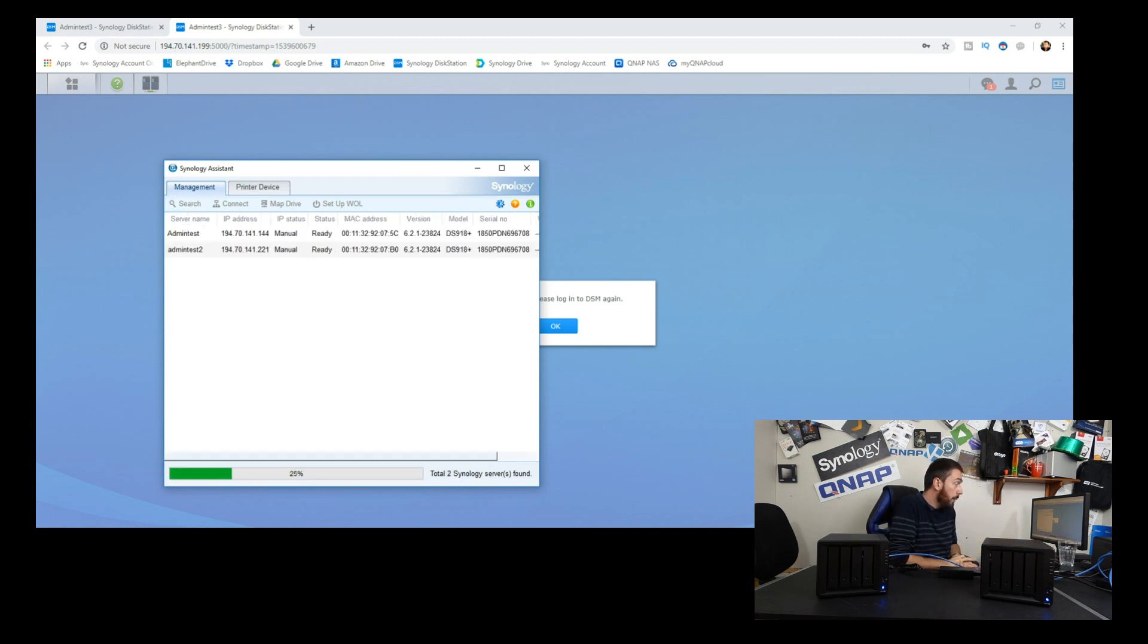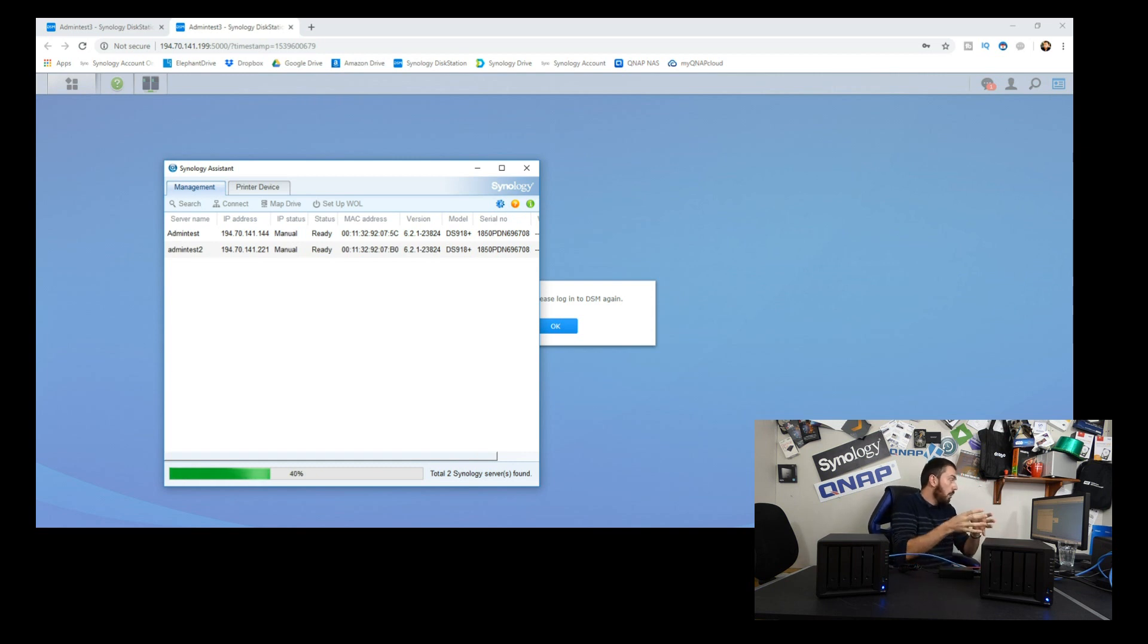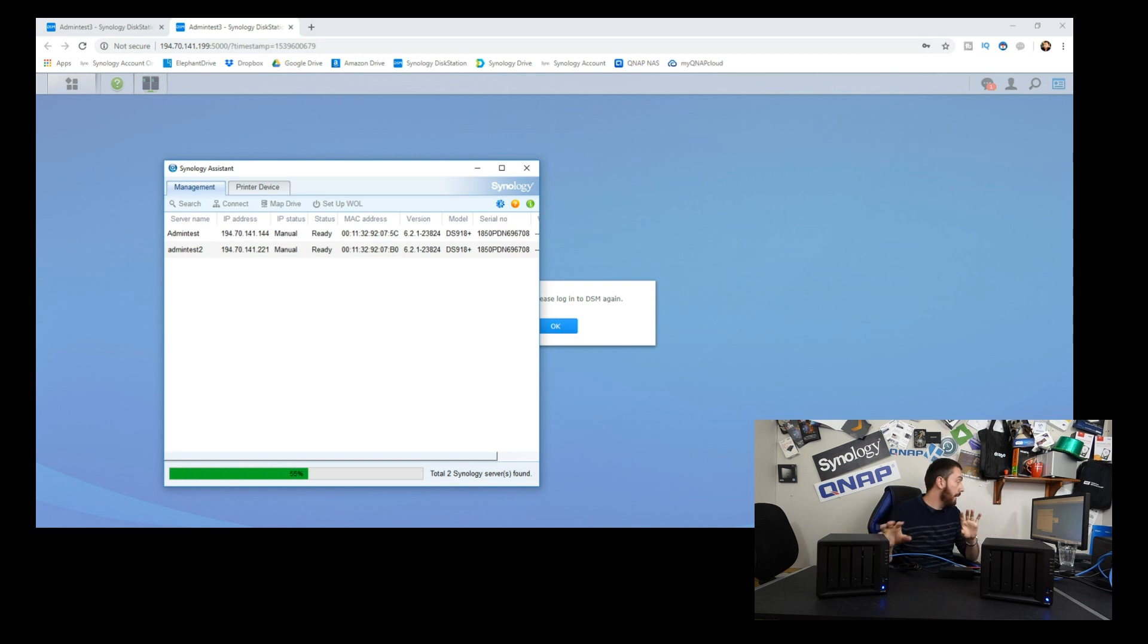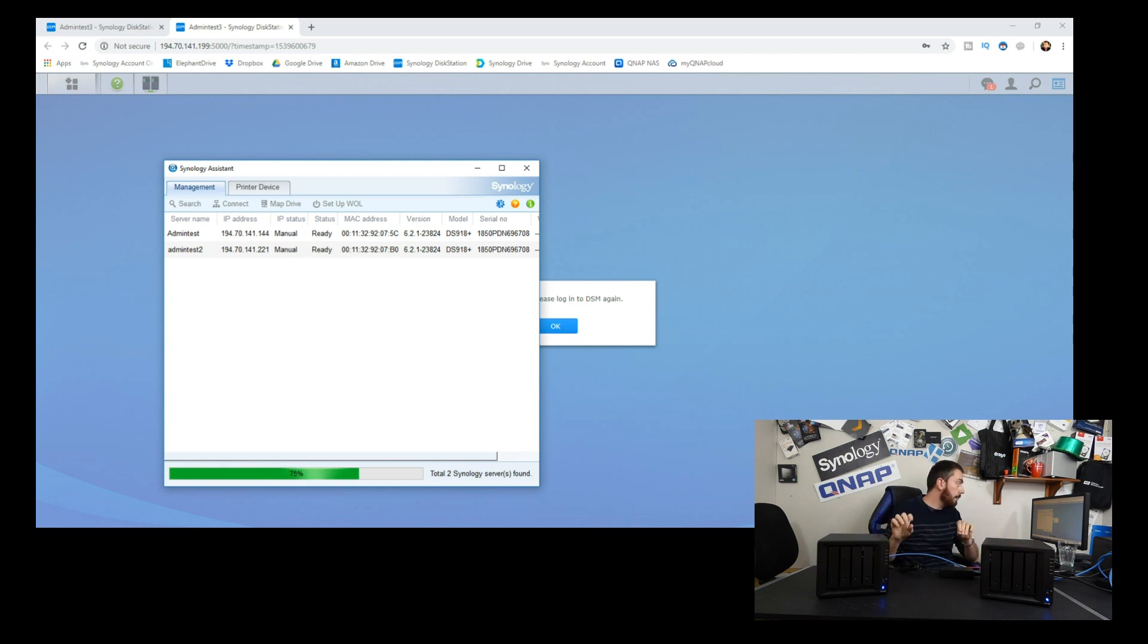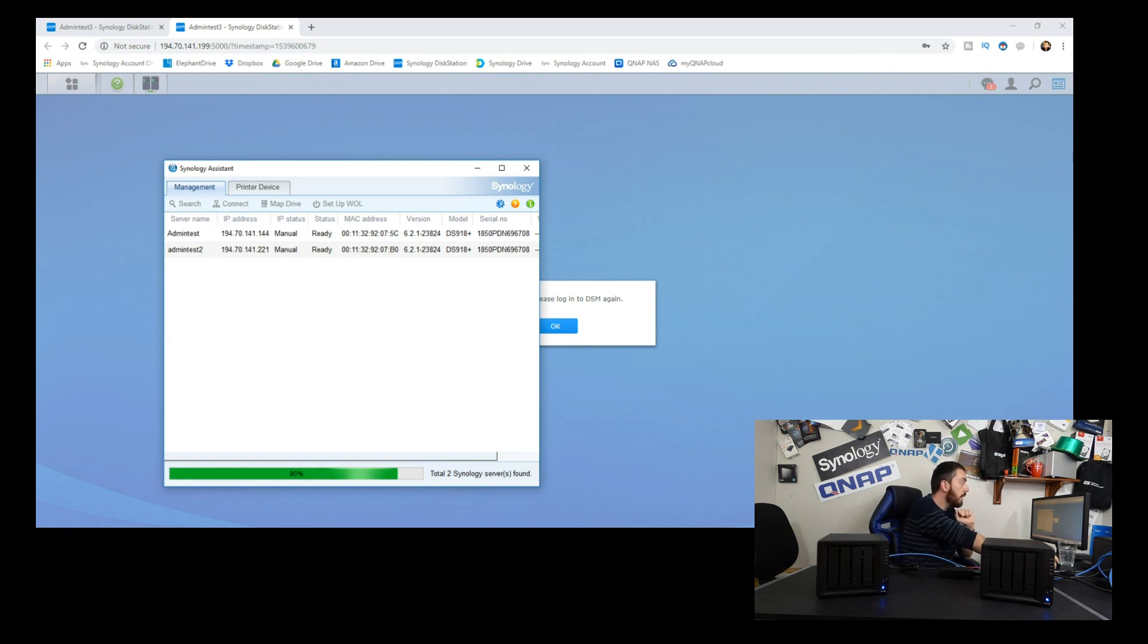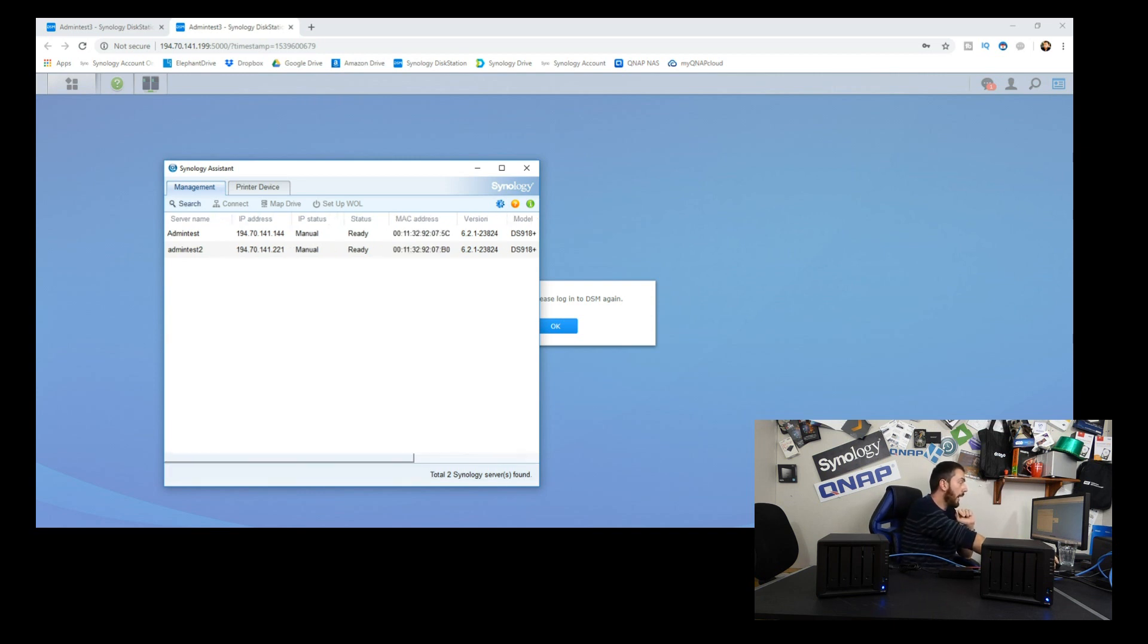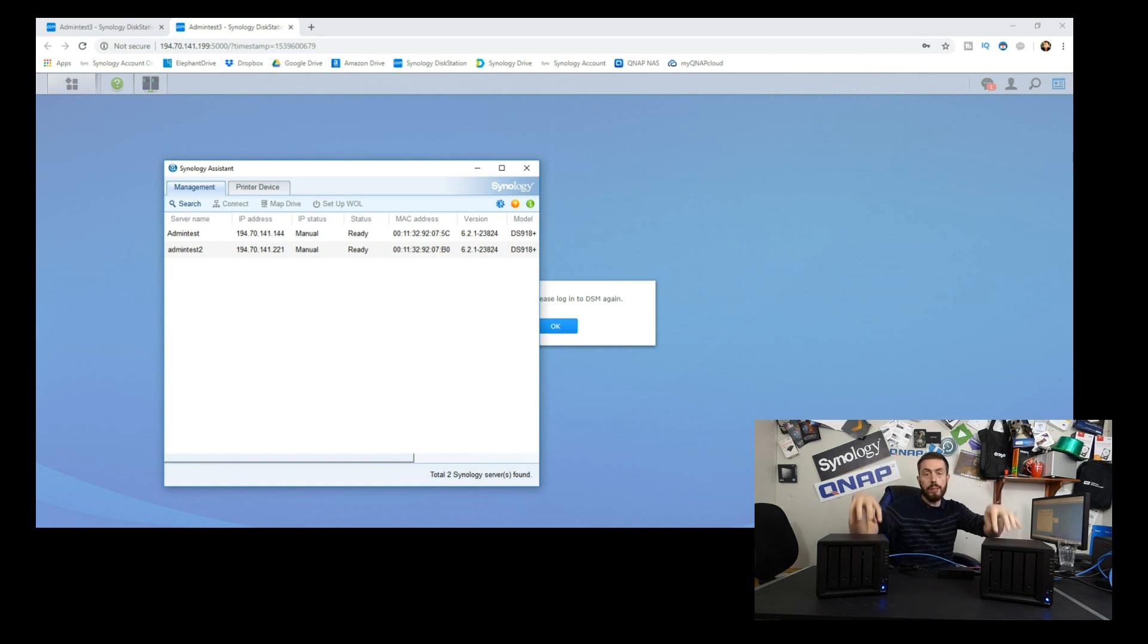If we do another quick search here on screen, we'll see if it picks up admin test three. At the moment it's seeing admin test one and two, so it's gone back to its original identities, which is very strange. The IPs have gone back to 144 and 221, their original static addresses.